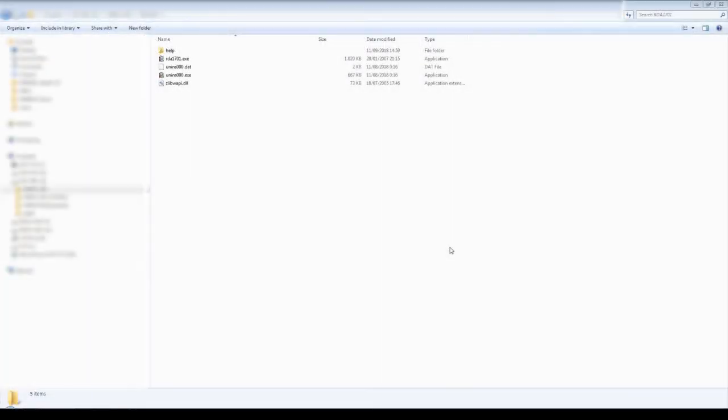Before we continue, you must download the Sir Henry's 1701 RDA Packer. I included the link in the description of this video.